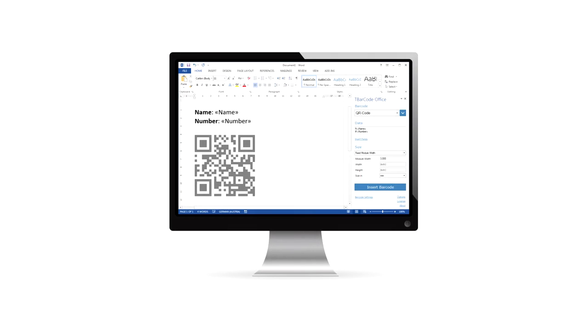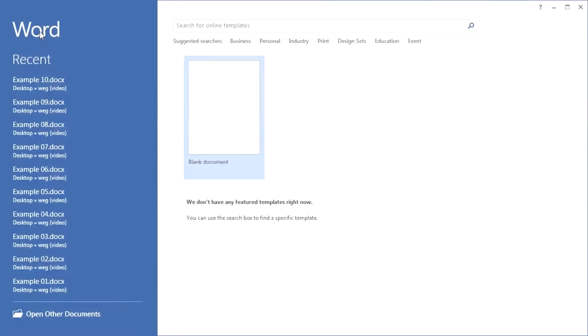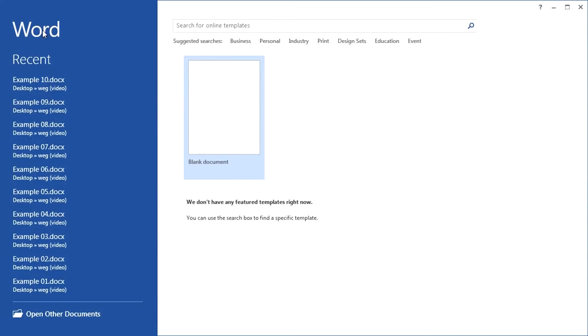With the Add-In T-Barcode Office, you can easily create serial letters and mail merges with barcodes. To begin, open a new Microsoft Word document.